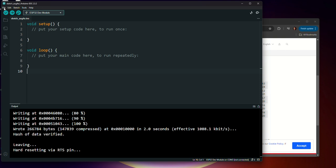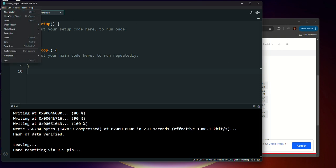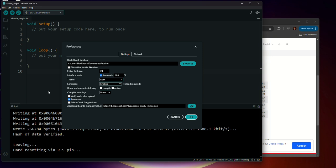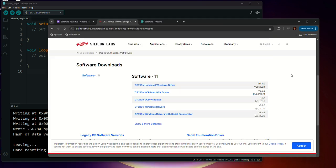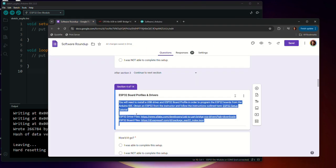And so we're going to go up to file down to preferences. And here in the additional boards manager URLs, we're going to add this very particular link. Where you can get this text is back on the software roundup.